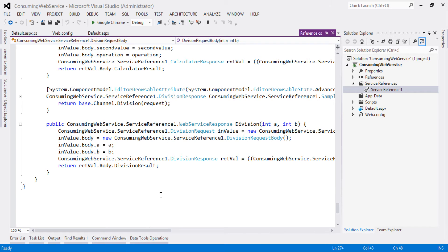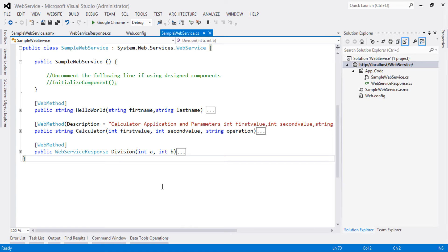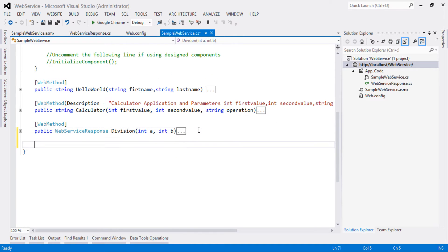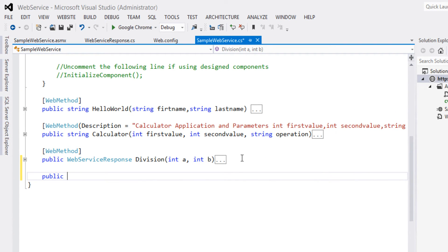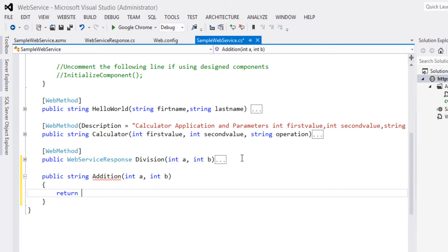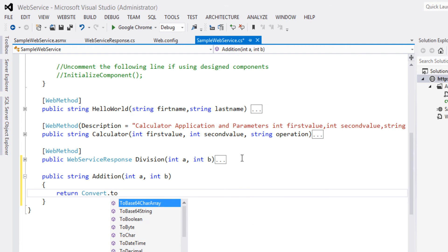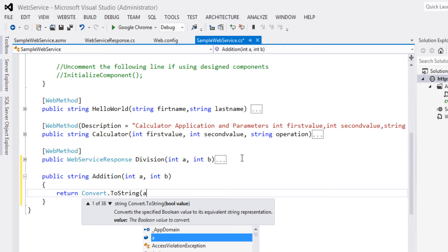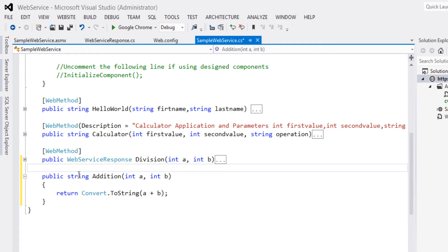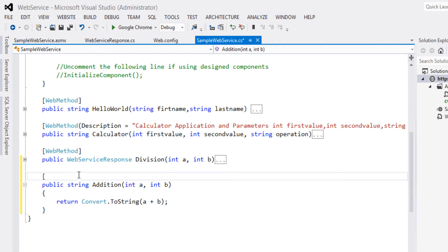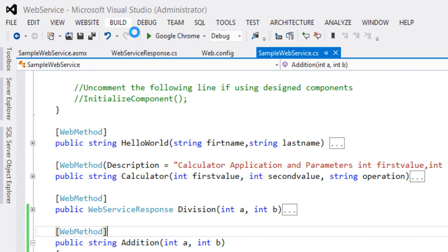Let's create one more method in the web service and consume it in the client application. Open the web service application. Let's create a public string method called Addition which takes two input parameters: int a and int b. Return Convert.ToString(a + b). The method should be decorated with the WebMethod attribute. Let's build the solution.